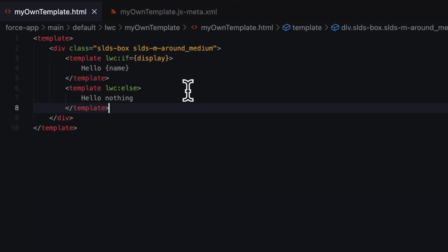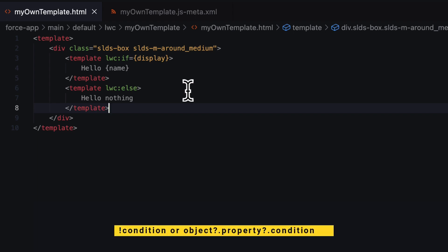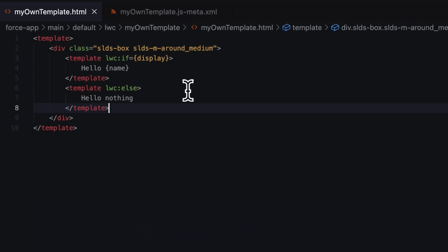There is one thing you need to remember: if you are dealing with any complex expressions like what is shown in the screen, they are not supported yet in lwc:if and lwc:else. To evaluate those complex expressions, it is recommended to use a getter in the JavaScript class.